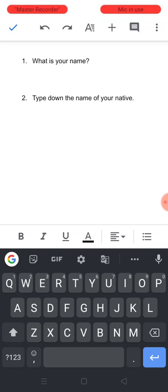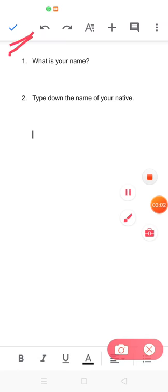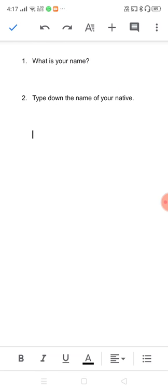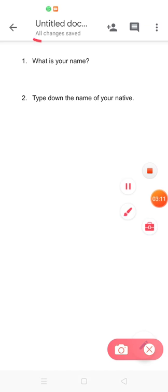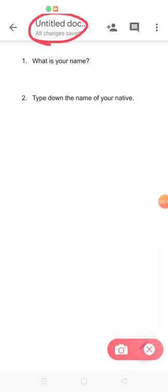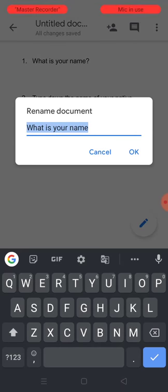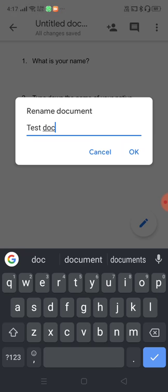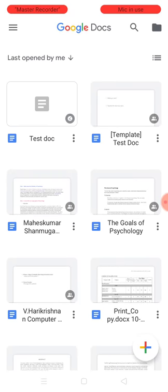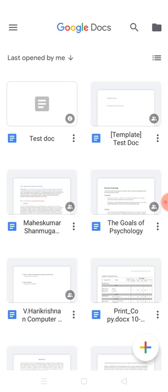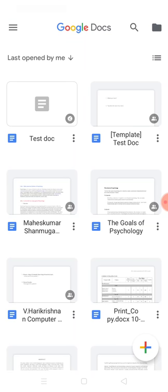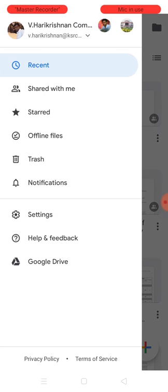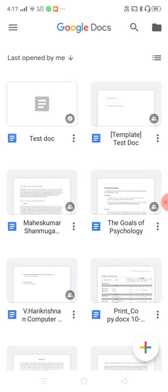I've given some space for the answers, and on the top you can see a blue tick icon — if you click that, your document will get saved. The document name is currently 'Untitled', so to rename it click on that marked area and it will give an option to rename. I've named it 'test doc'. Whatever document you create in Google Docs will get saved in Google Drive under the teacher's account.